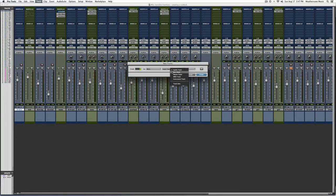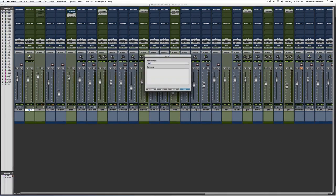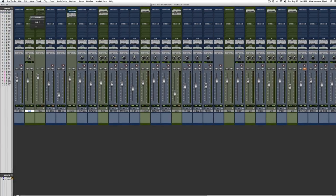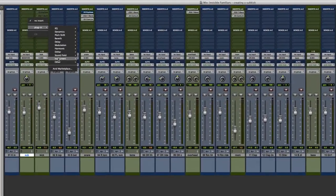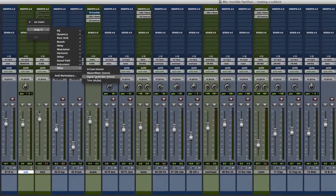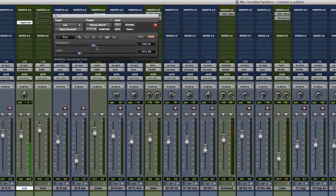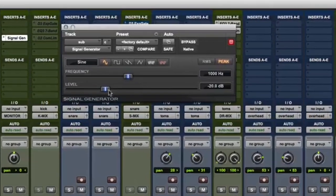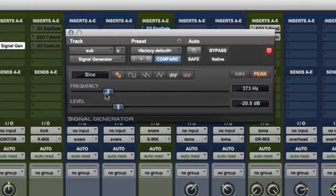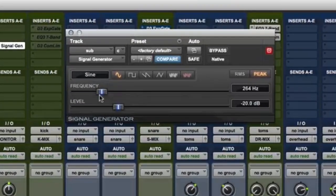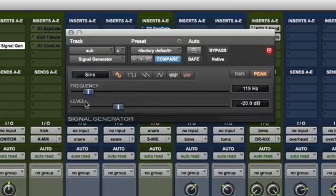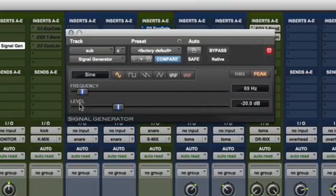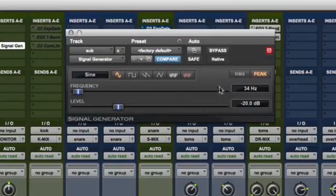So to start we're going to create an aux named sub to the right of our kick drum track. Next we're going to insert a signal generator on the sub aux track. We're going to set the signal generator to produce a sine wave oscillating at somewhere between 30 and 90 Hertz. Now we're going to be really precise by setting the sine wave to the fundamental note in the key of this song, which is 39 Hertz.